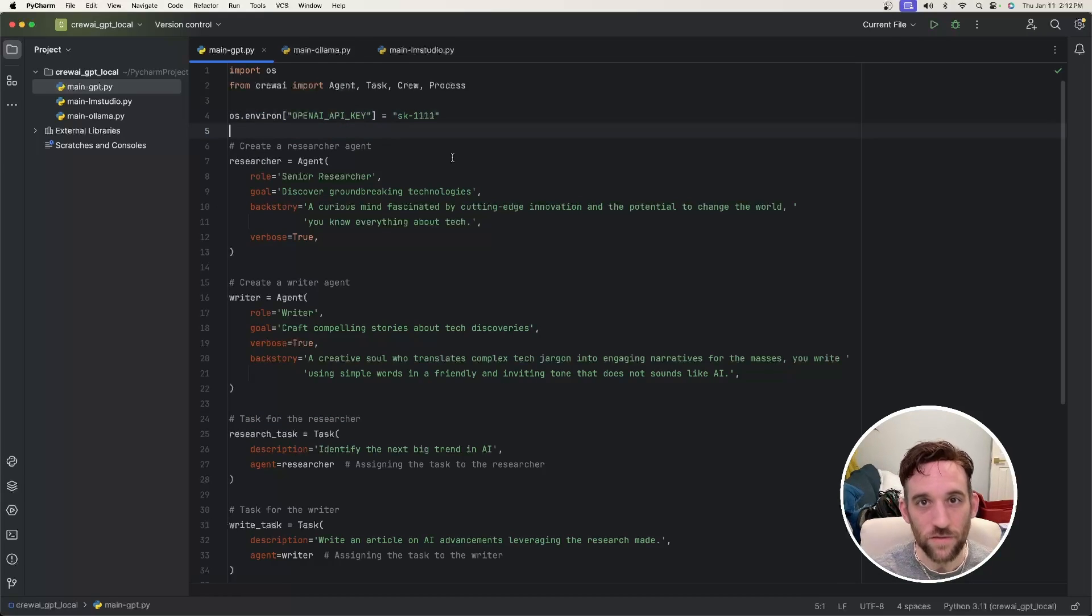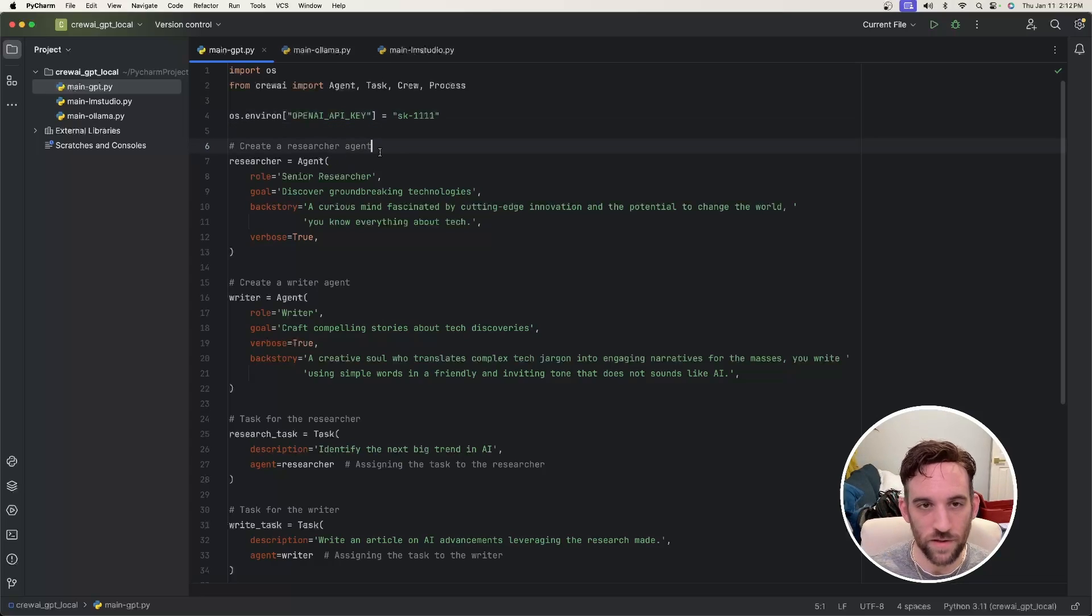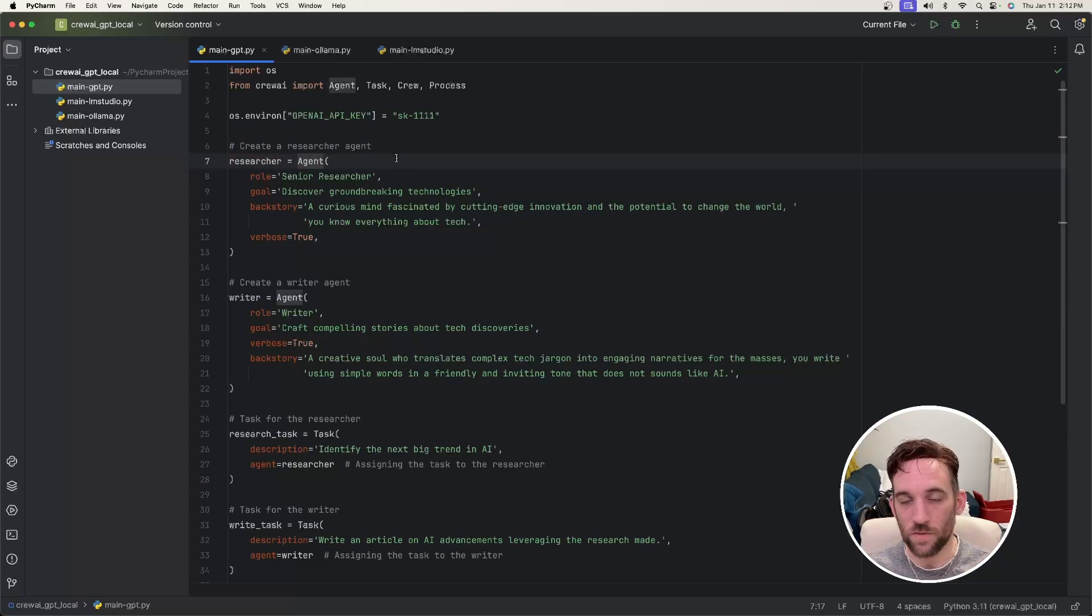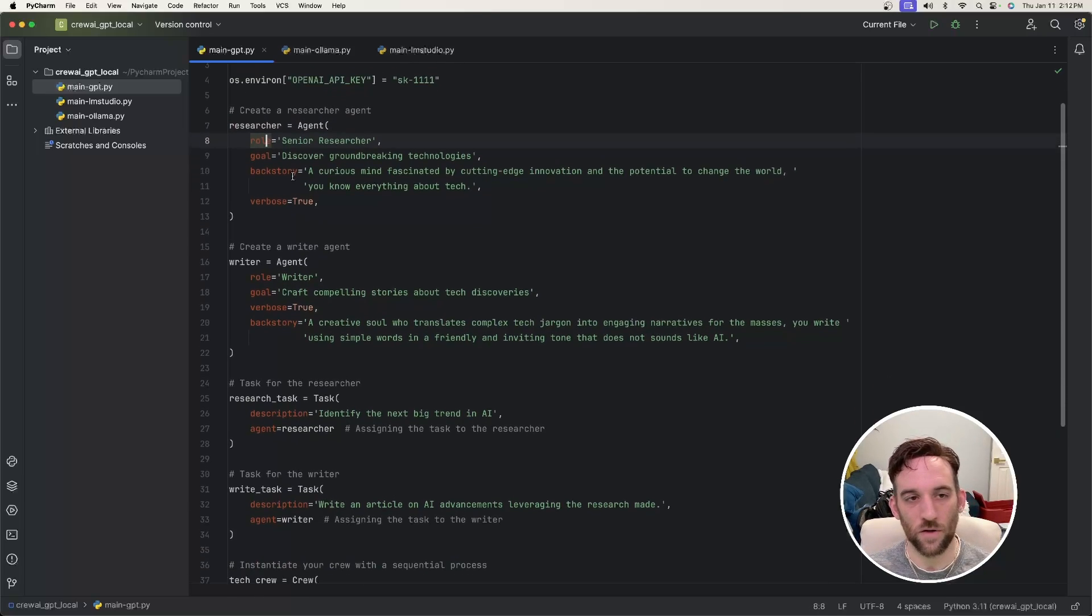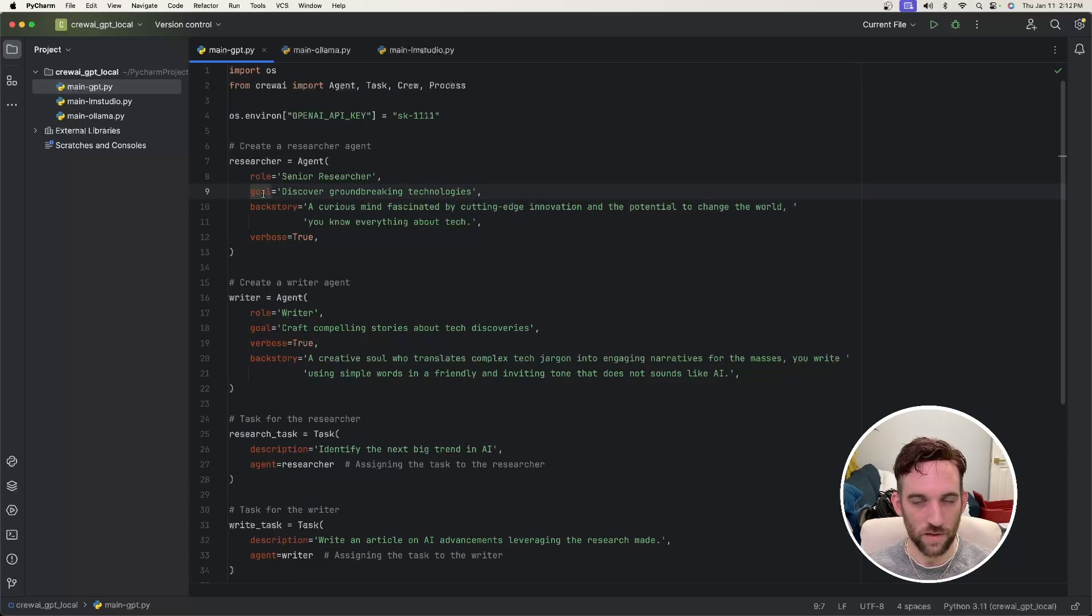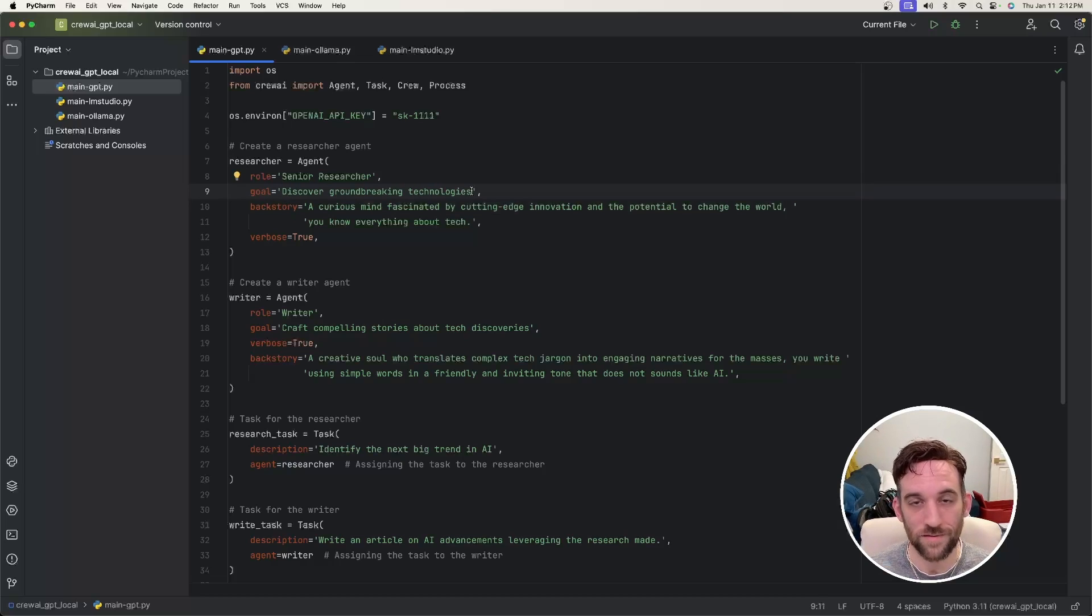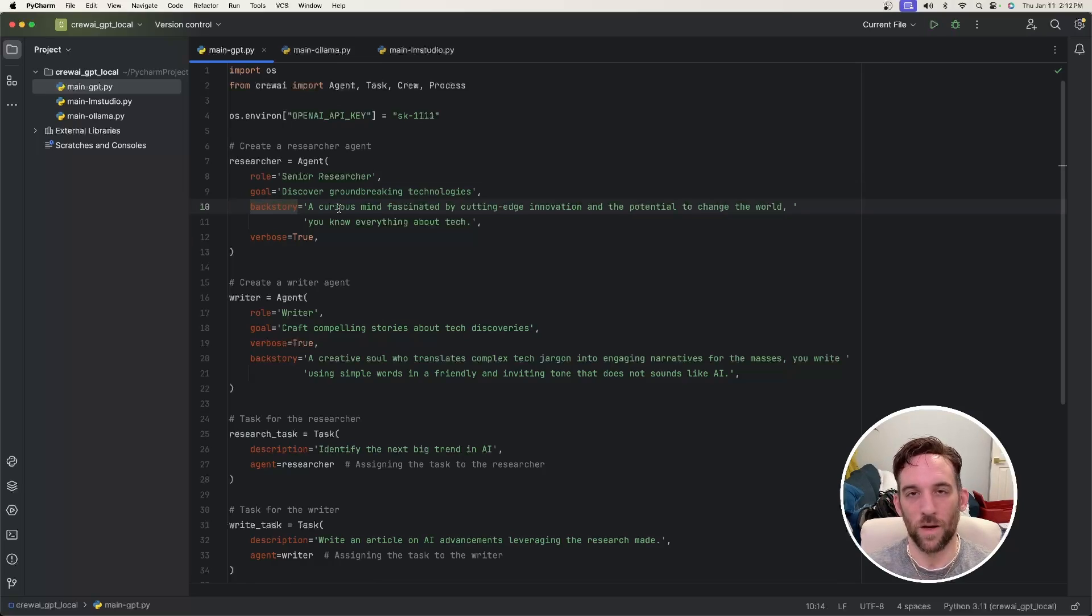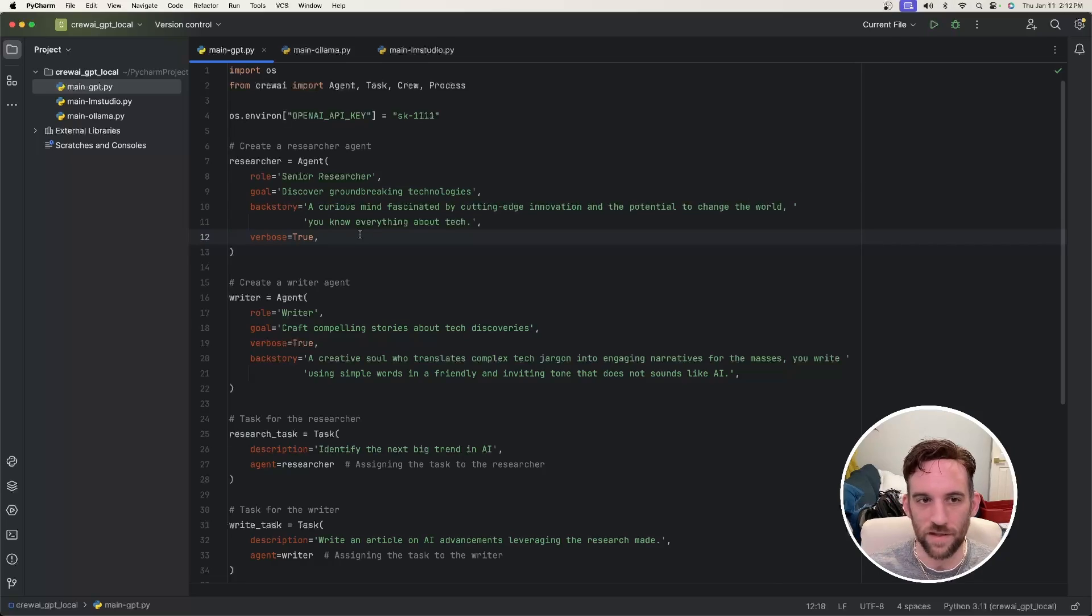And then similarly to Autogen, we're going to set up our agents now. It's slightly different, but not too different. So the first one is going to be the researcher. So we say researcher equals agent, which is the class, and kind of like how we had the name in Autogen, this is called the role. This is called the role property here. So the role is senior researcher. The goal and backstory properties here, they're kind of similar to the system message, but it's kind of split up now. So the goal is to discover groundbreaking technologies. Then this is the backstory given to why we kind of want to do this. And then we say verbose is true. And there are a couple more properties, but this is just a basic setup. So these are the only ones I'm going to go over in this video.